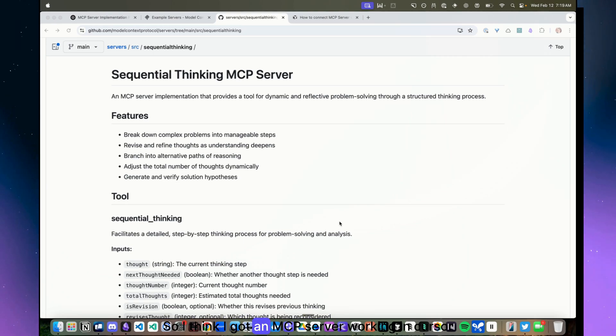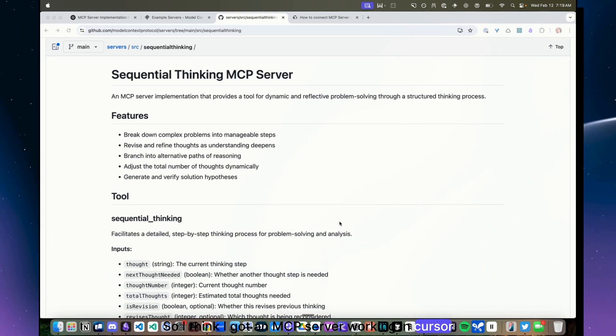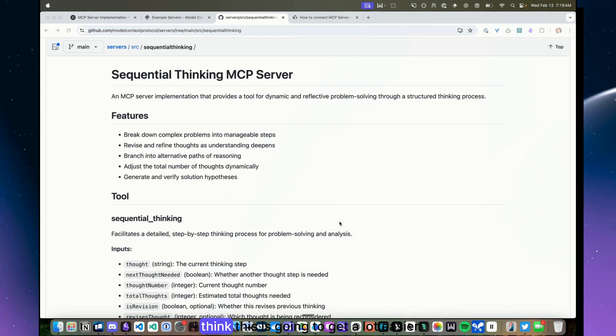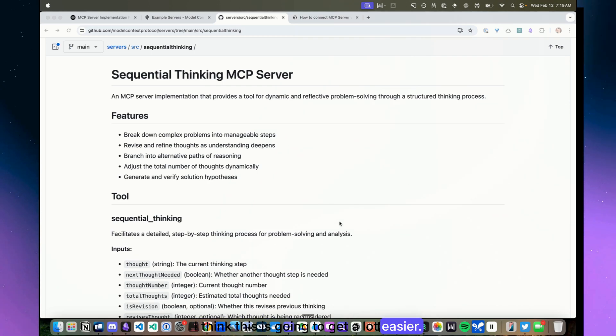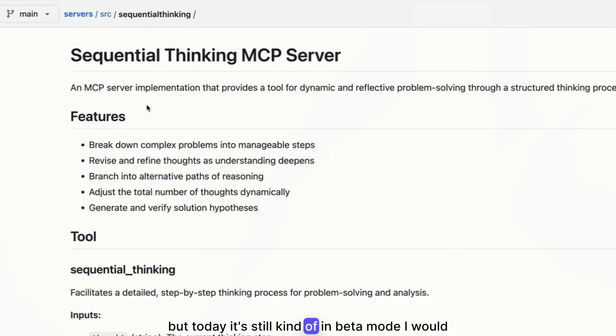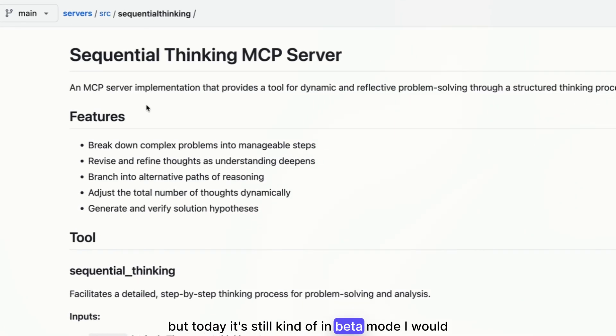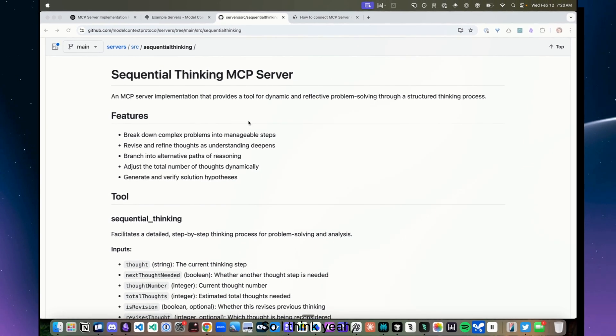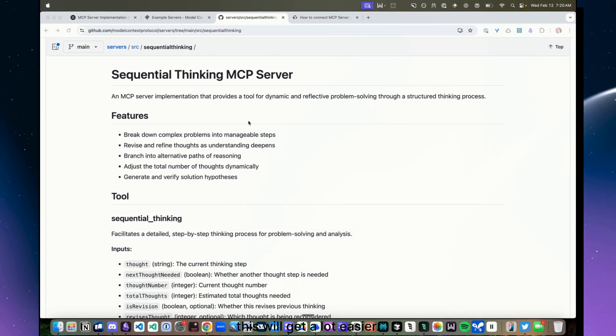Alright y'all, so I think I got an MCP server working in Cursor finally. I'm just kind of struggling with it a bit. I think this is going to get a lot easier, but today it's still kind of in beta mode and it is new, so yeah, this will get a lot easier.